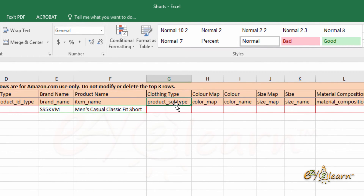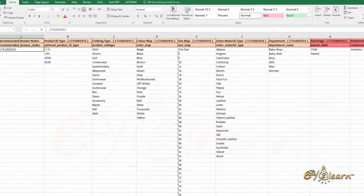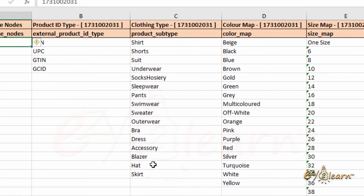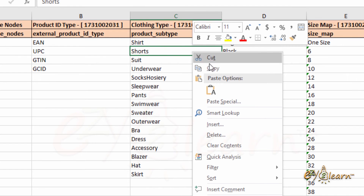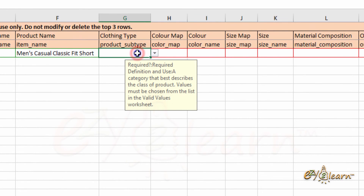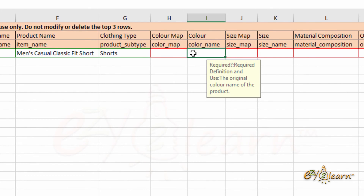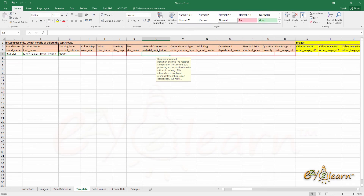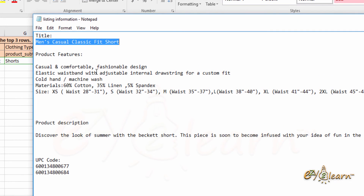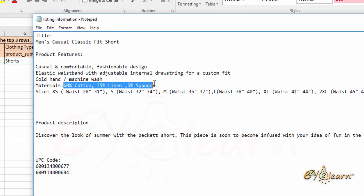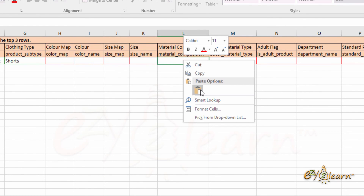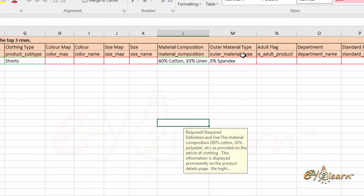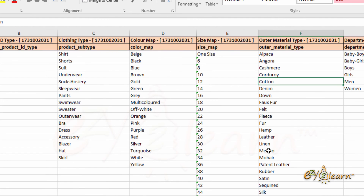Product subtype can be found in the Valid Values tab — I will copy and paste it here. As my product is men's shorts, I will copy 'shorts' from the list. As mentioned, this is the parent item, so we will leave color and size blank, as we cannot assign those to the parent item. For material composition, I will copy it from my text file. The other material type can be found in the Valid Values tab, and I will copy and paste it here.